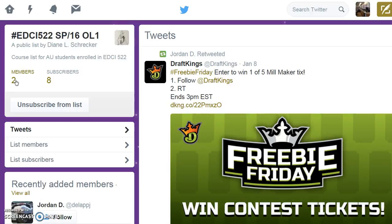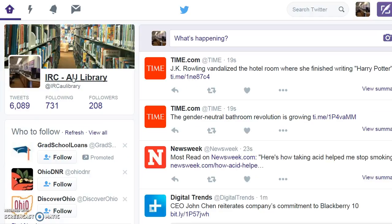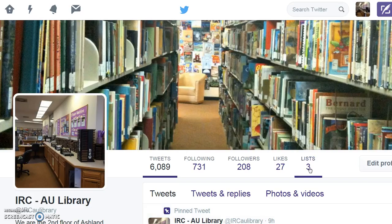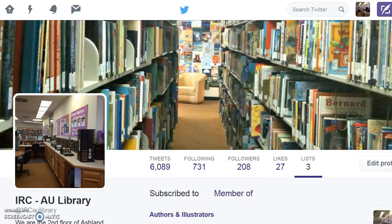The number of members and subscribers will vary throughout the term. To locate this list from your Twitter home page, click home and then your profile name. Select lists to view the lists you have subscribed to and are a member of.